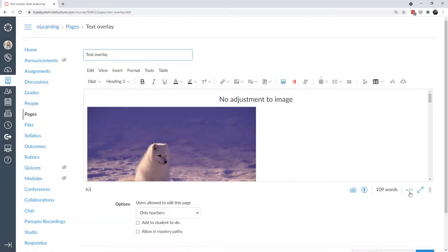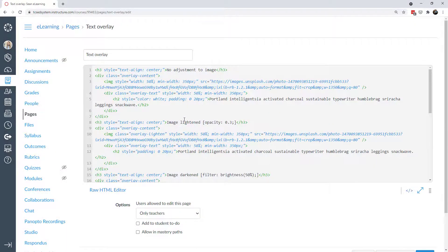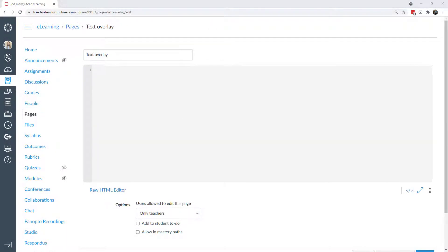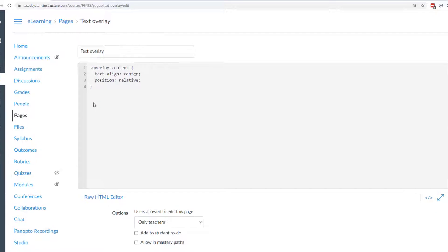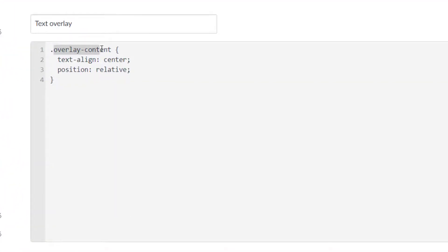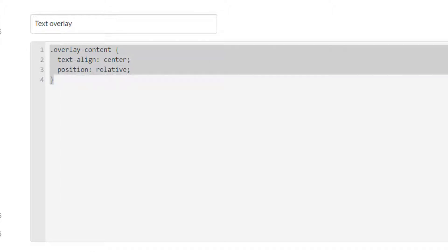Let's go ahead and edit this page — I'm actually going to delete everything and we're going to start by showing the code you'll need to put into your theme editor in Canvas. The first line you'll need is this, and you can name this class whatever you want. I chose to name it overlay-content, and this is going to be for a div that you create. The image and the text are both going to be within that div. This is the first important line of code that you'll need.